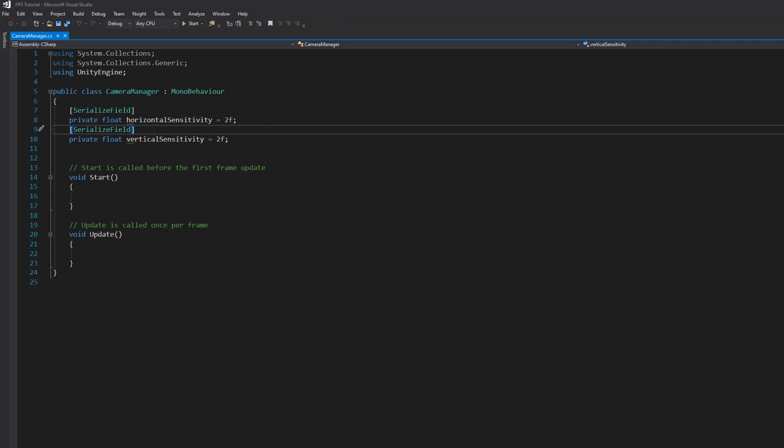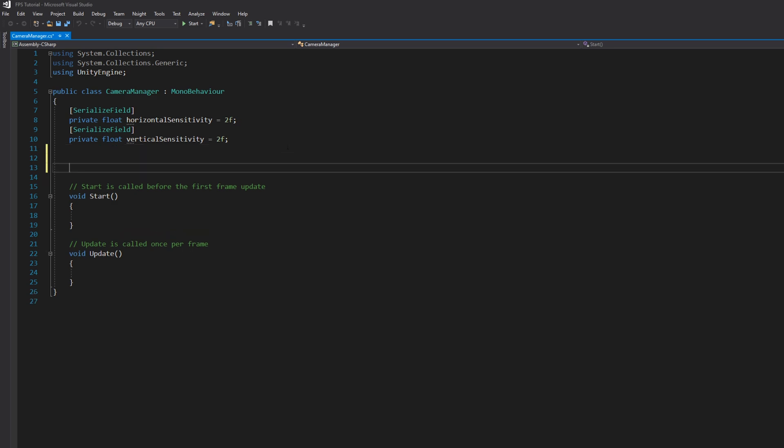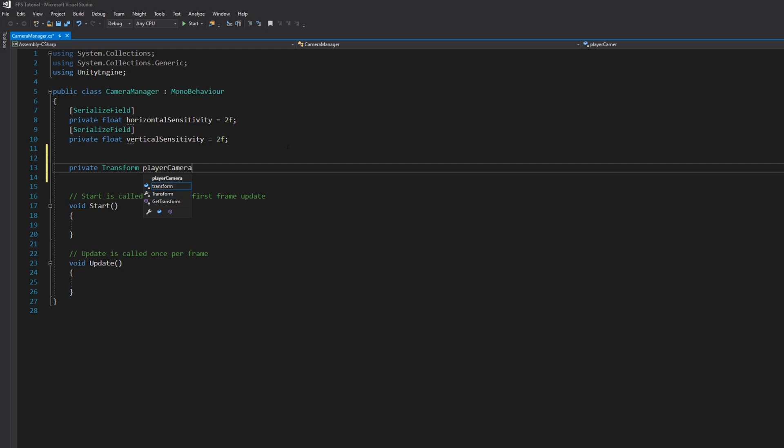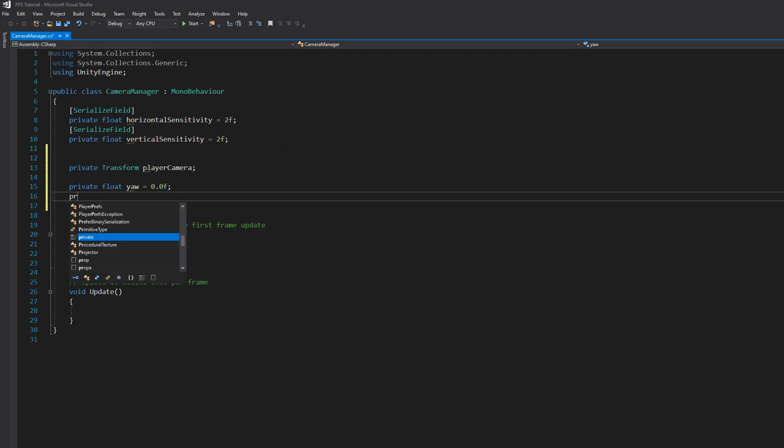So we can edit them in the inspector. Let's also create a new one: private Transform playerCamera. And let's create private float yaw and private float pitch.